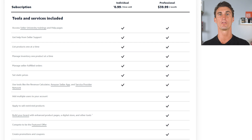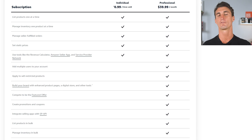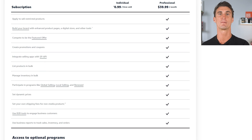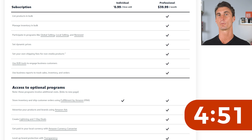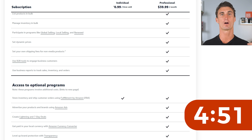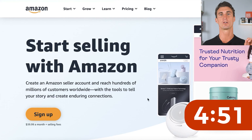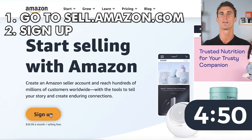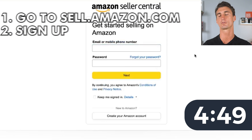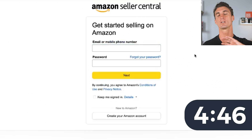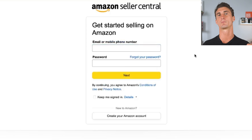There are a lot of other features for professional sellers — you can add multiple users, build a brand with enhanced product pages, and a bunch of other benefits. So we're gonna click on the sign up button. This is what I recommend for most students: just sign up for the professional seller account.